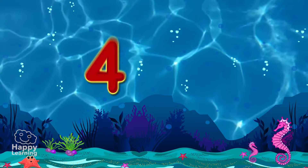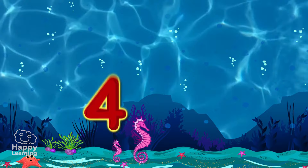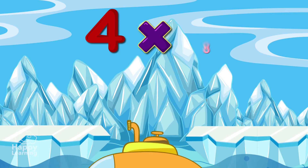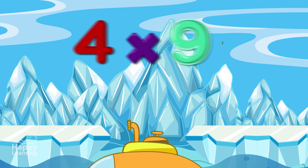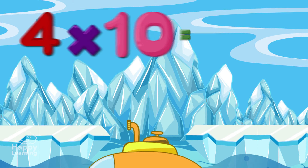Four times seven is twenty-eight. Four times eight is thirty-two. Four times nine is thirty-six. Four times ten is forty.